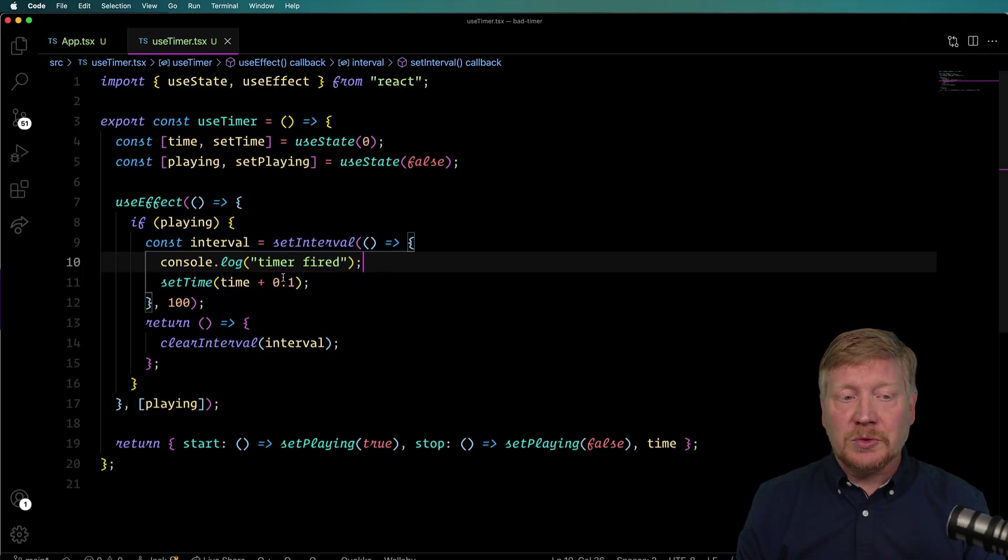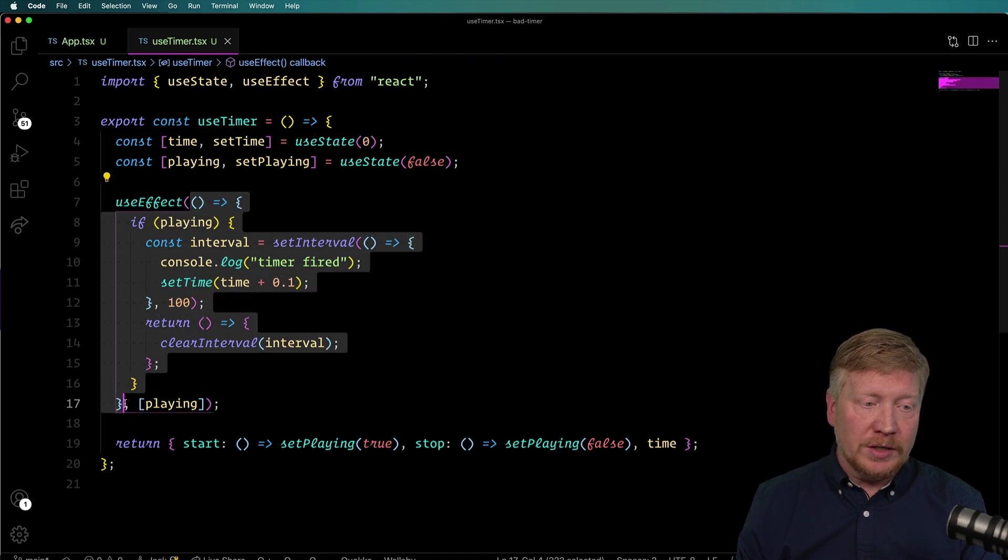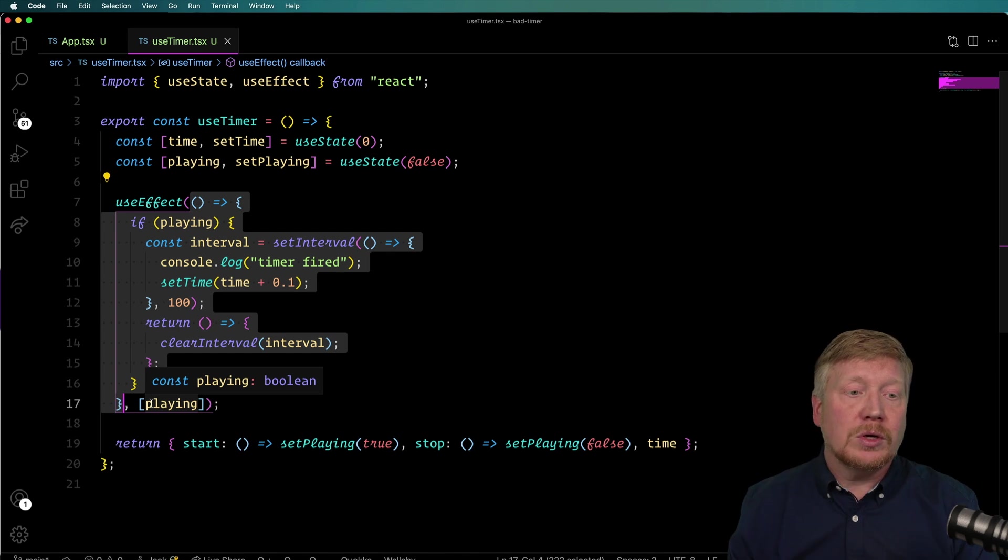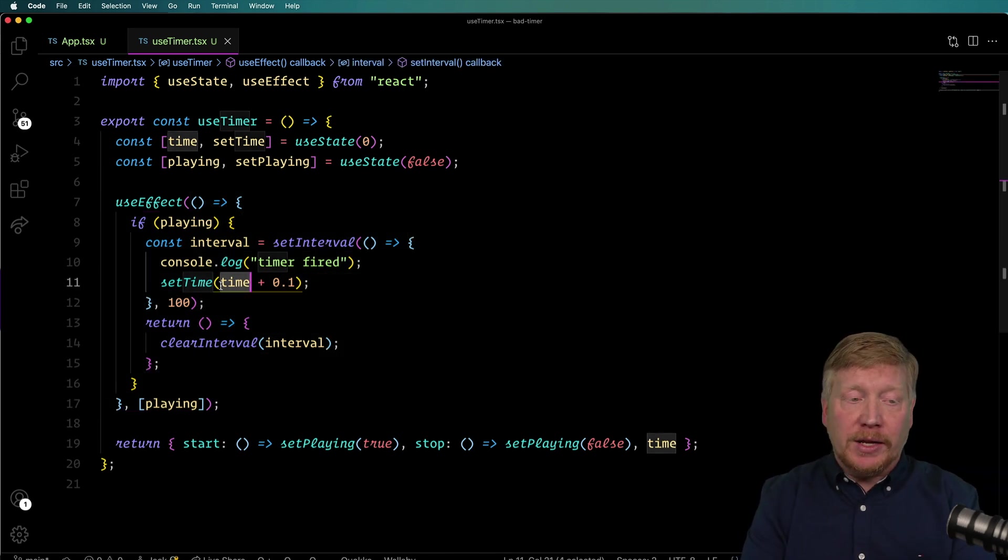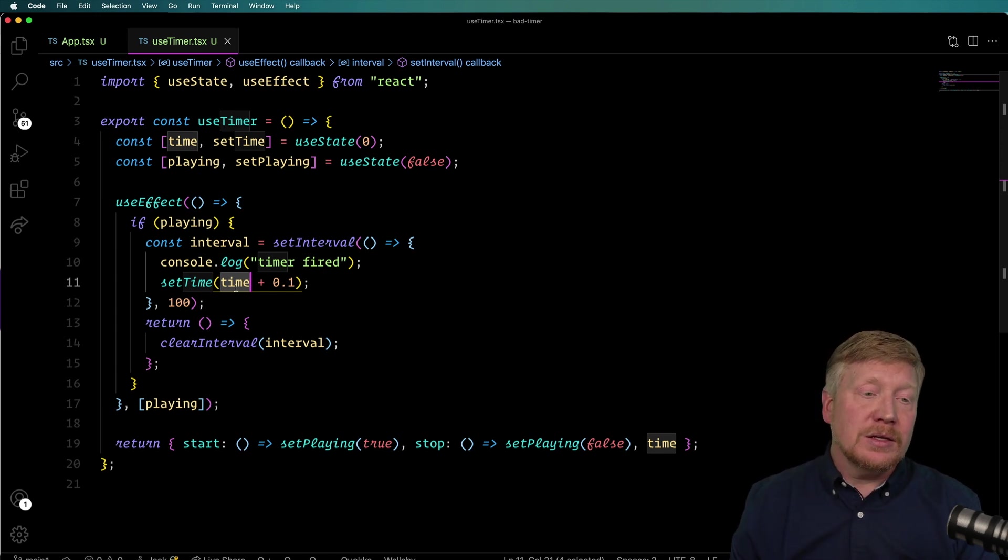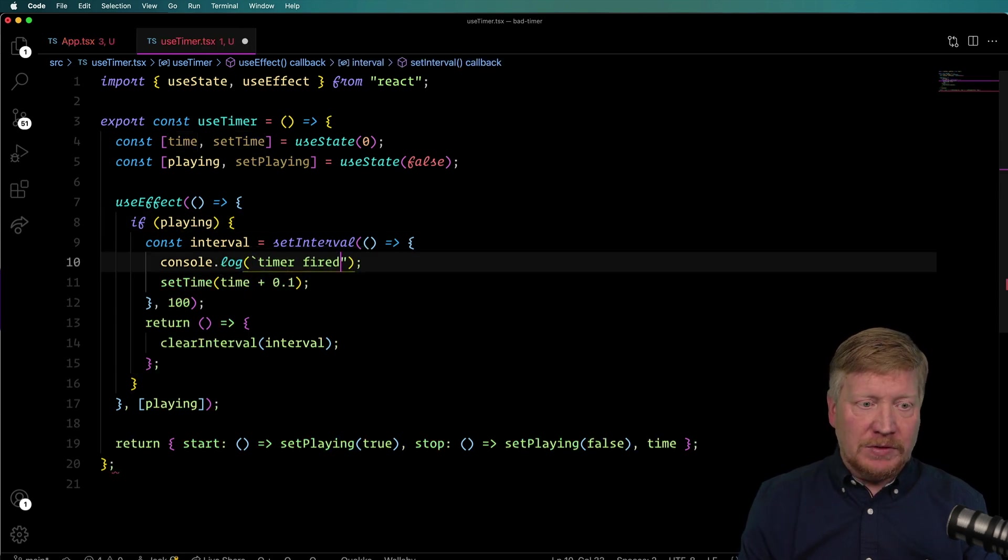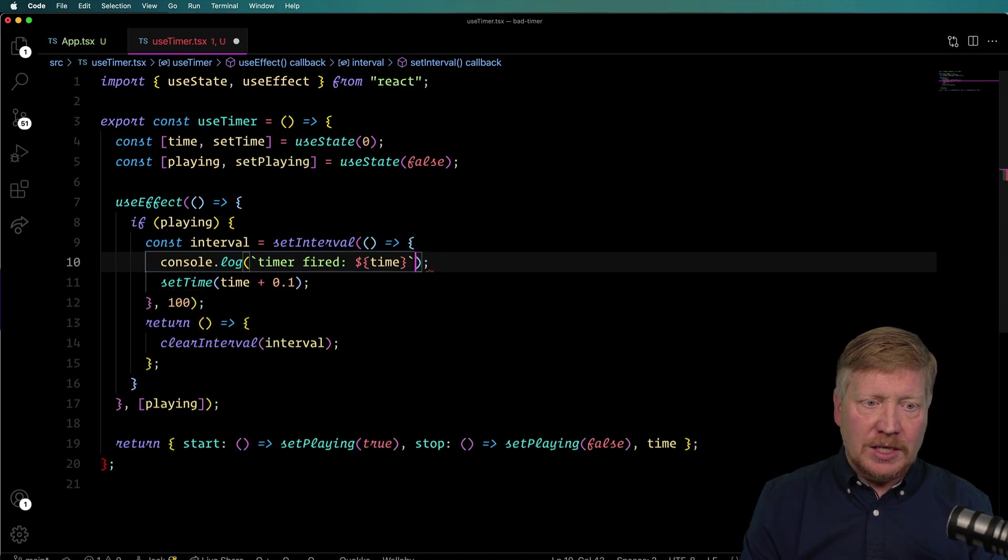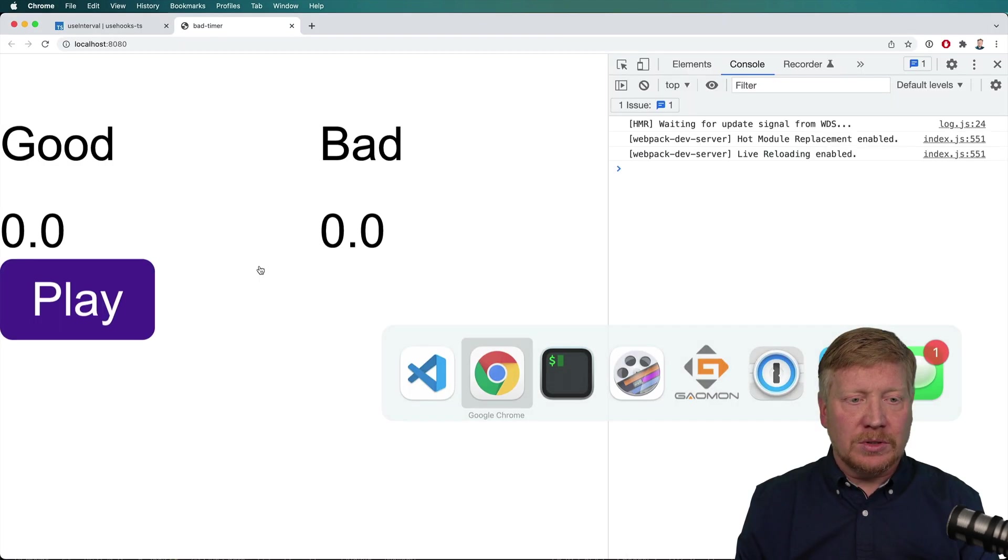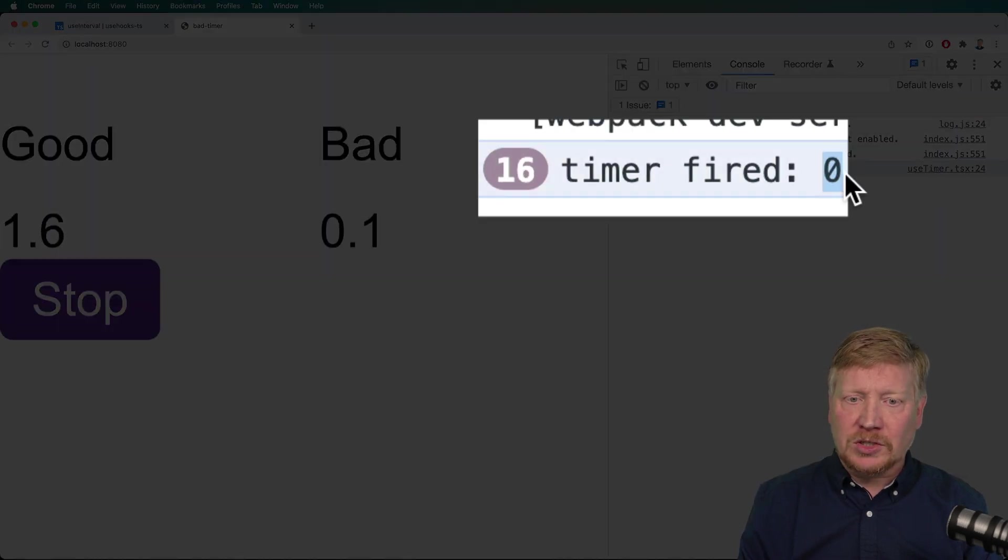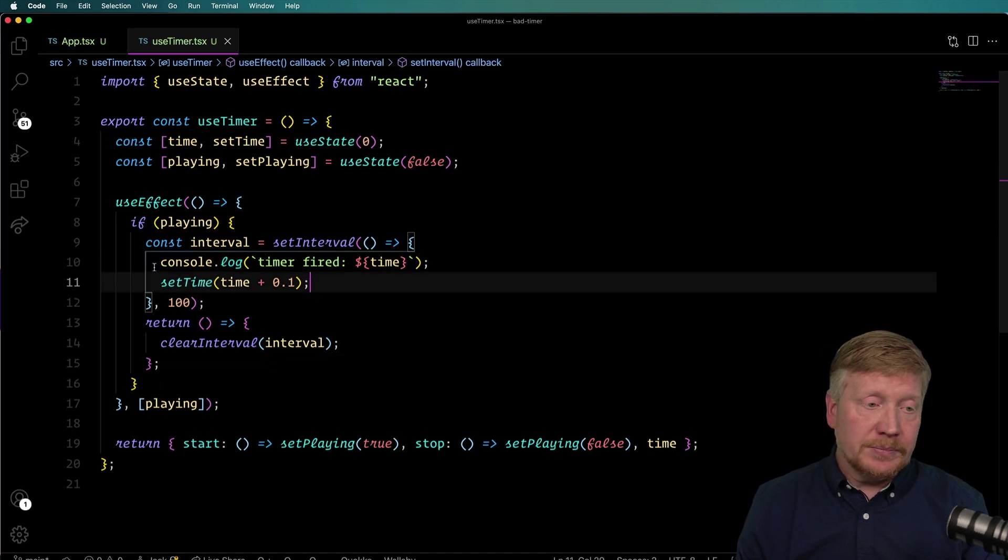So when this useEffect is first run, when it goes from playing false to playing true, we capture the value of time at that point, and that time is valued at zero then. And so what happens is, I can put in here, what is the value of time? And we can see that it's captured at zero. So let's hit refresh again, hit play. And then we can see that it's just 0, 0, 0, 0 over and over and over again. So how do we fix that?